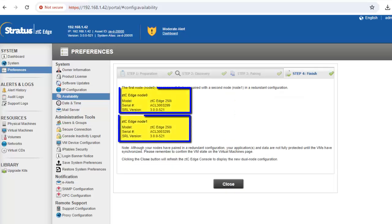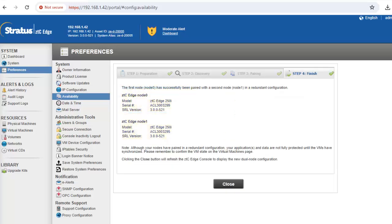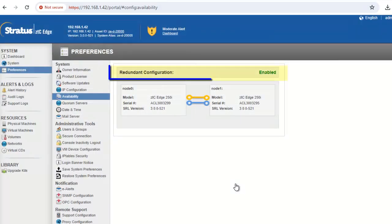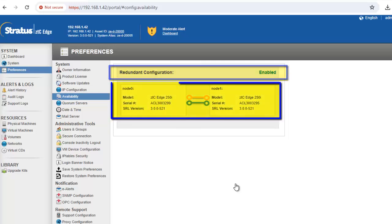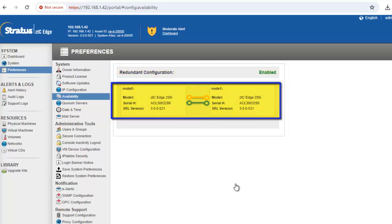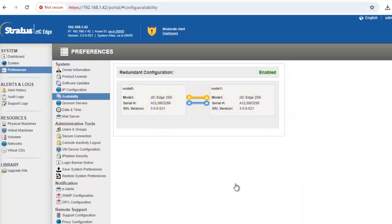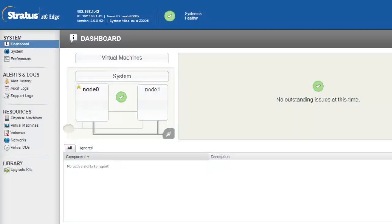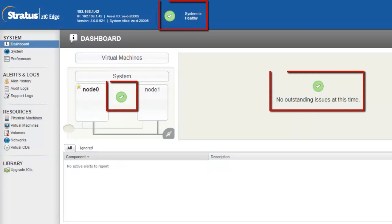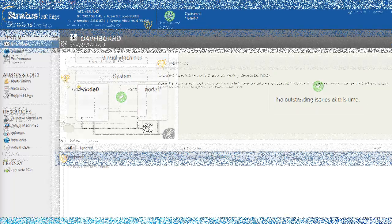On the finish page, confirm that the nodes were successfully paired in a redundant configuration. Click close to close the wizard and display the availability page, which now indicates that the redundant configuration is enabled and displays the redundant configuration. Any existing VMs may synchronize for hours, after which you must restart the VMs to enable redundancy and clear warnings. When the system is synchronized and the VMs are running, the dashboard displays green check marks with no outstanding issues.